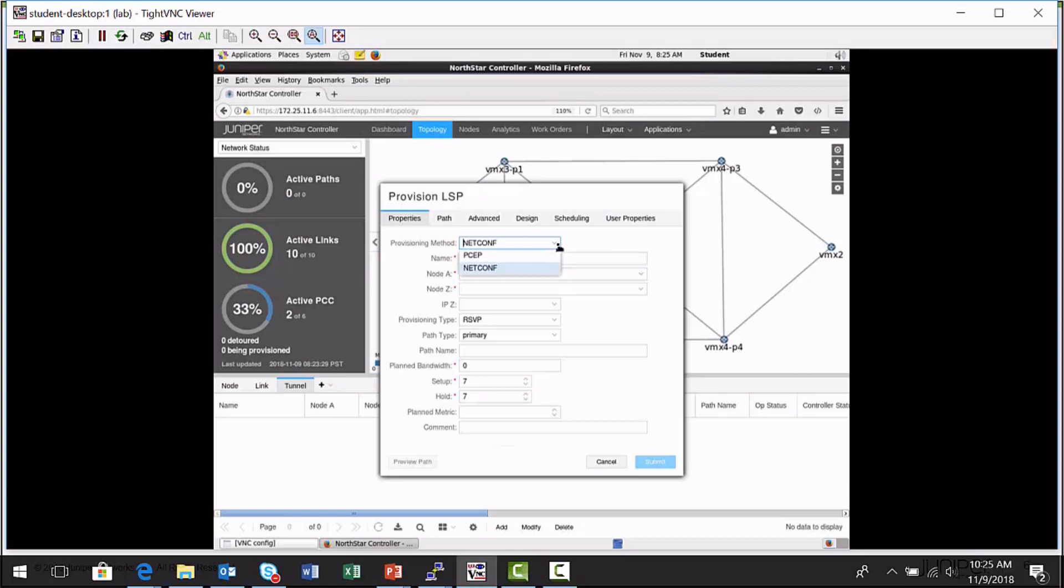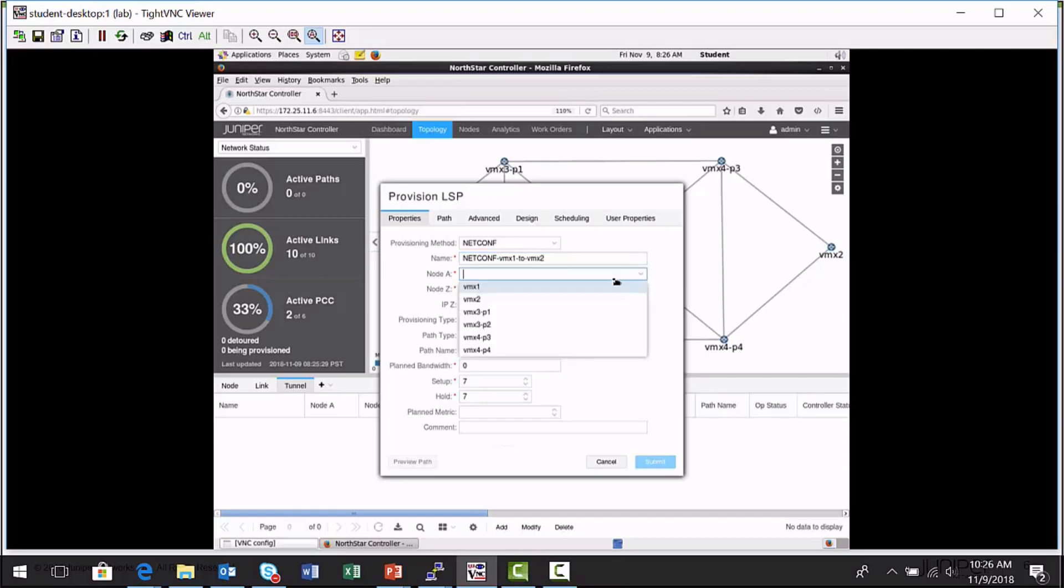I can select PCEP, but we're going to pick NetConf. I'm going to give it a name. NetConf VMX1 to VMX2.